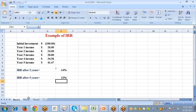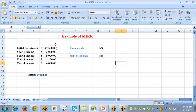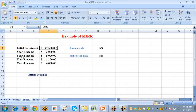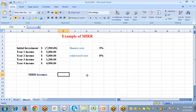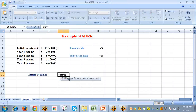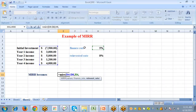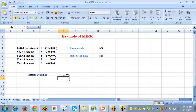Here is an example of MIRR. The initial investment is $7,500, represented by a negative sign — in Excel, negative values are written in parentheses. Year 1 income is $3,000, year 2 is $5,000, year 3 is $1,200, and year 4 is $4,000. The finance rate is 5% and the reinvestment rate is 8%. To calculate MIRR, select the cell, type an equal sign, select the function, pass the values from D4 to D8, then the finance rate of 5% and reinvestment rate of 8%, and close the parenthesis. This is how MIRR works.